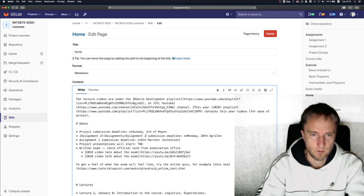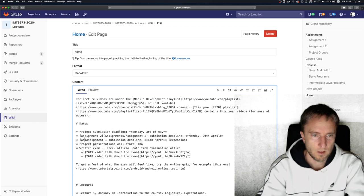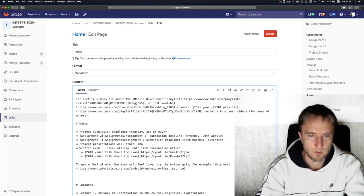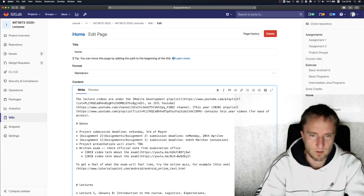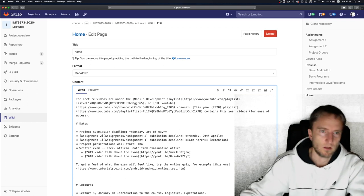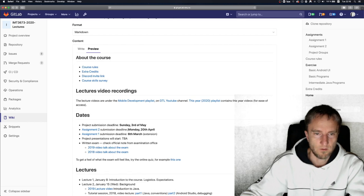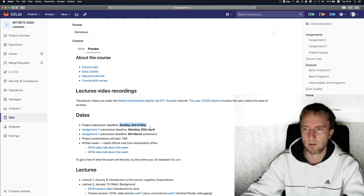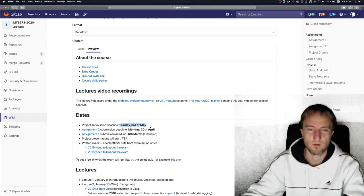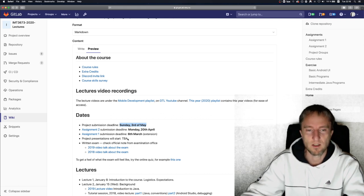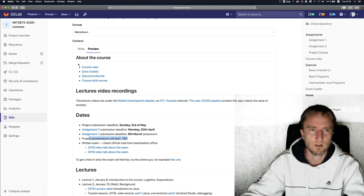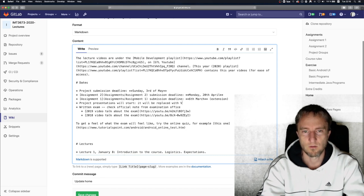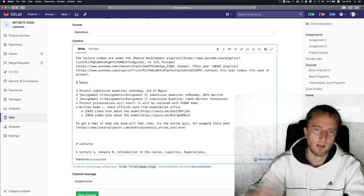The deadline for assignment 2 is Monday the 20th of April. The final project delivery will be just after the weekend, at the end of the school semester — Sunday the 3rd of May will be the deadline for project submissions. Normally we have presentations at the end of the course, but because of the circumstances that makes no sense, so it will be replaced with a video demo, and I will tell you more about that for assignment 3 later.